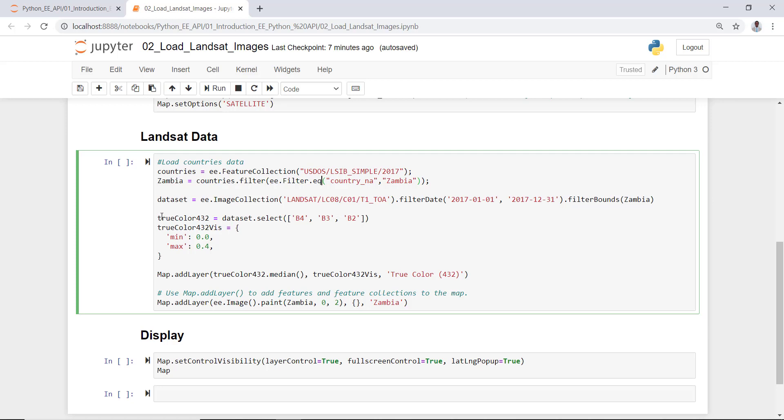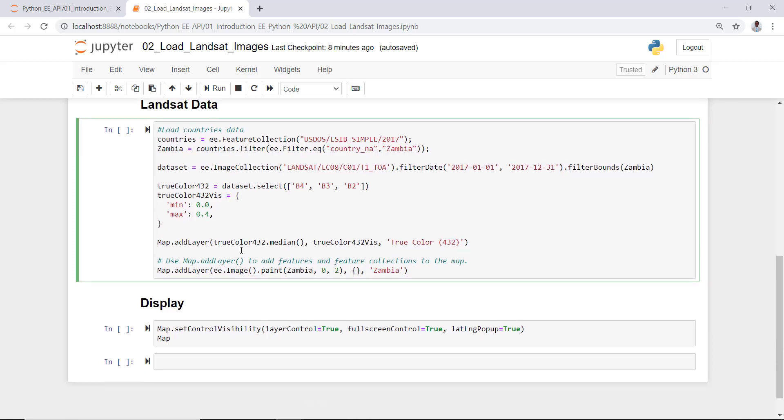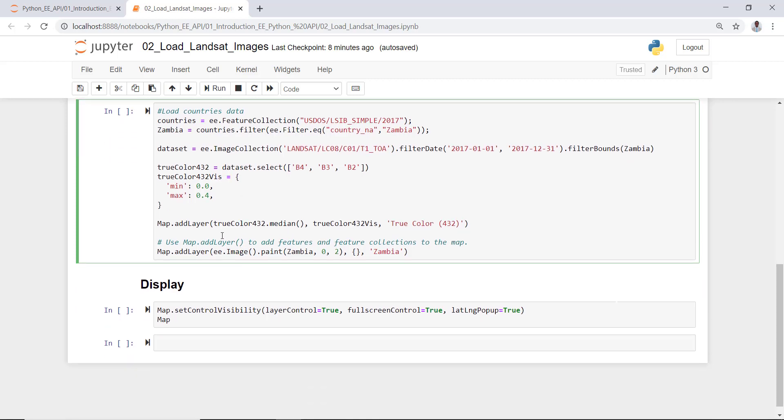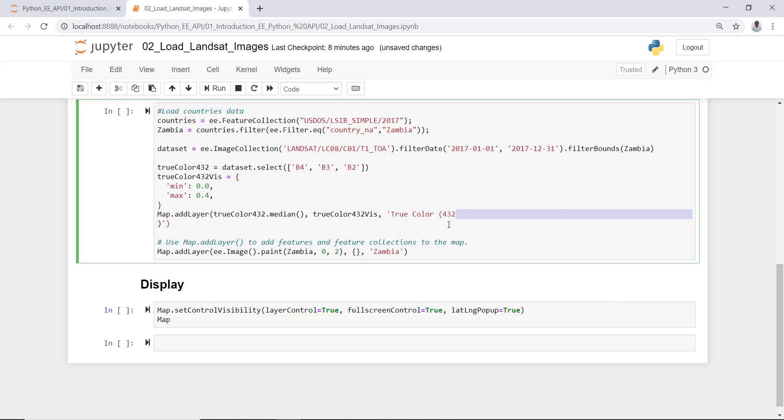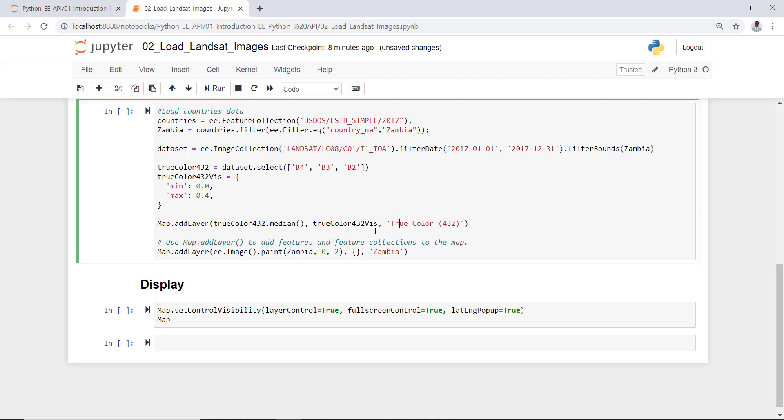Here's the visualization parameter for displaying true color composite. Here I'll define the mean and max parameters of the surface reflectance values, and finally map that true color composite Landsat data and then name it true color.